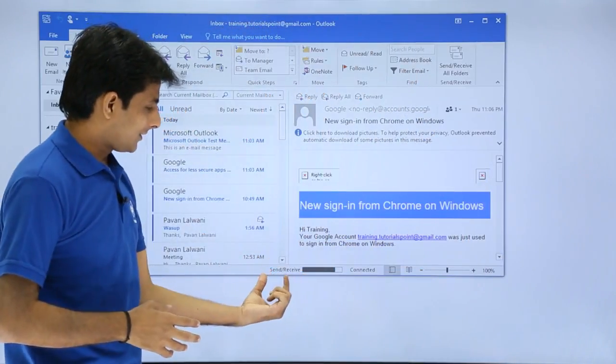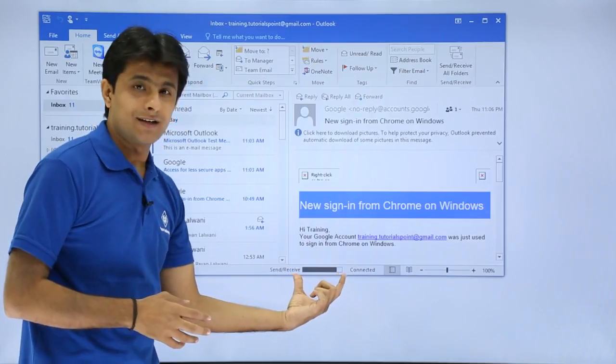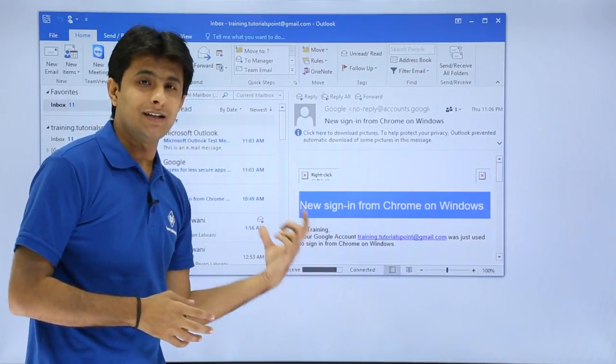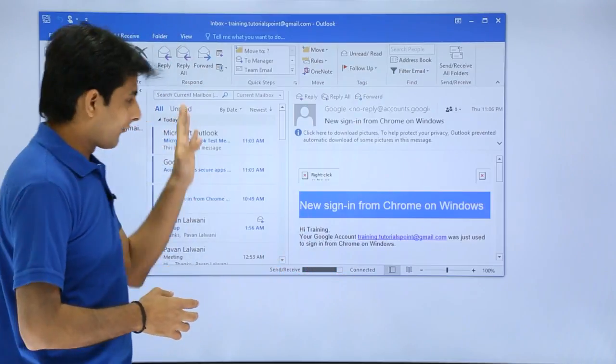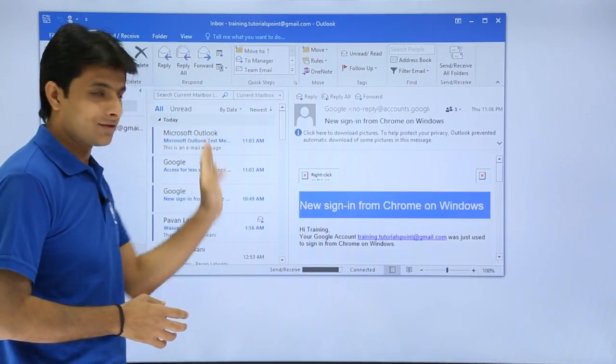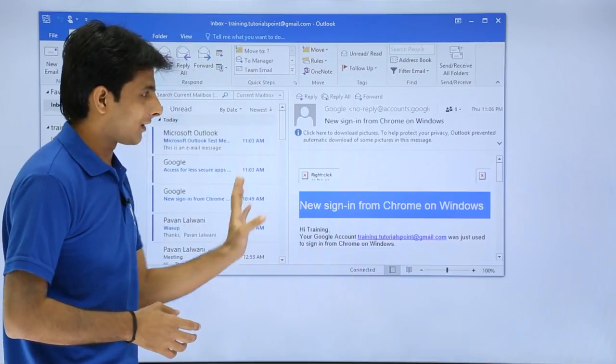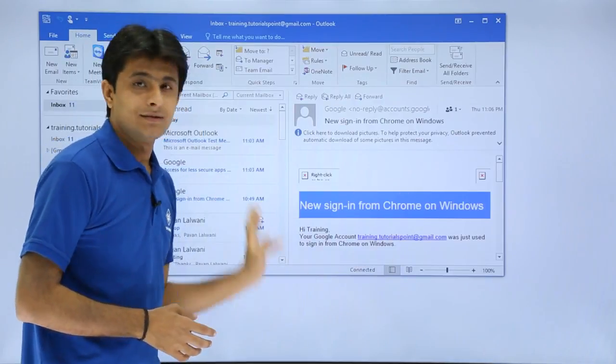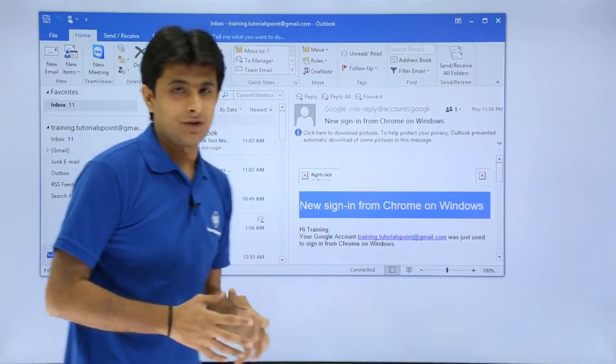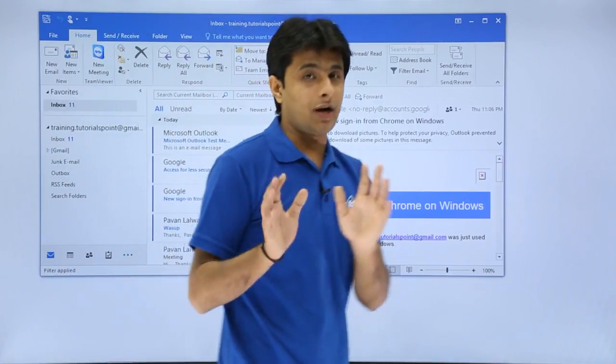So if you see send and receive it is receiving all the emails and it will be displayed at this location itself. One by one all the emails will be received here. And this is the Outlook which you see for the first time.